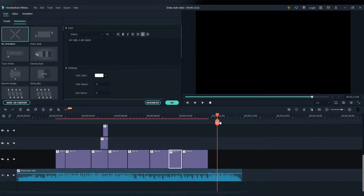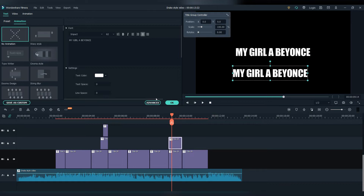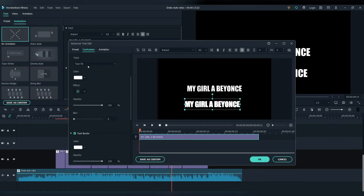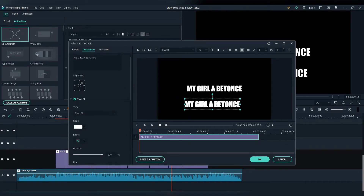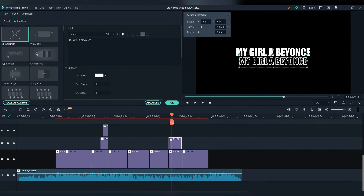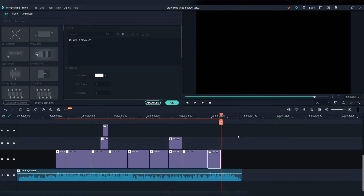Now for the last effect, let's just copy and paste the same text. Double click on it, go to advanced, let's unlock the text border. Let's put the color and set the size to one, and remove the text field. Then just copy and paste the text.